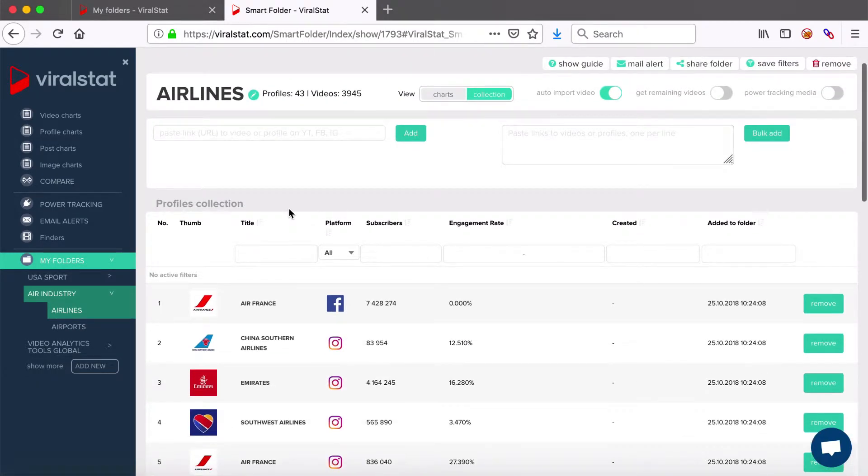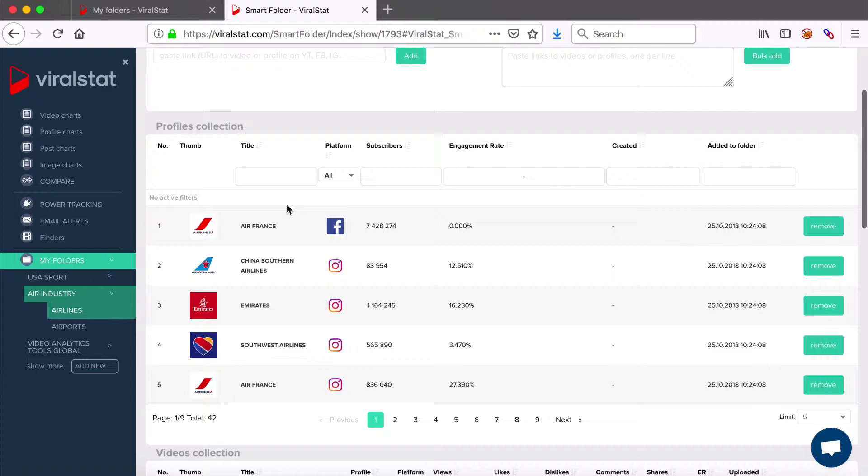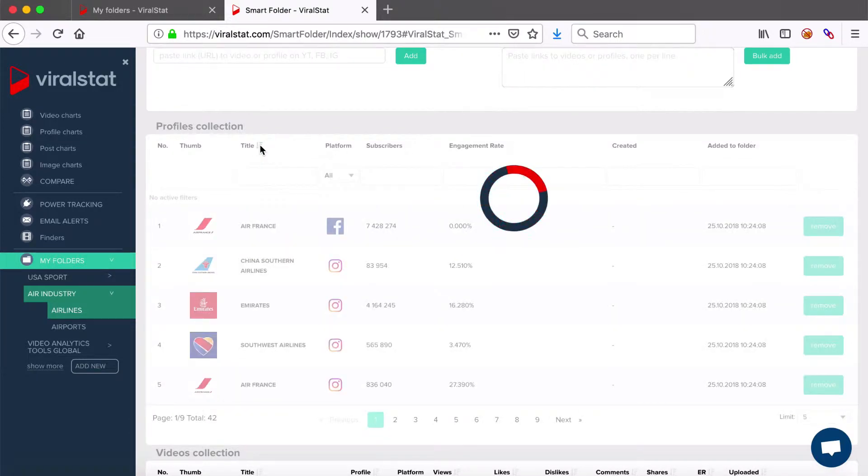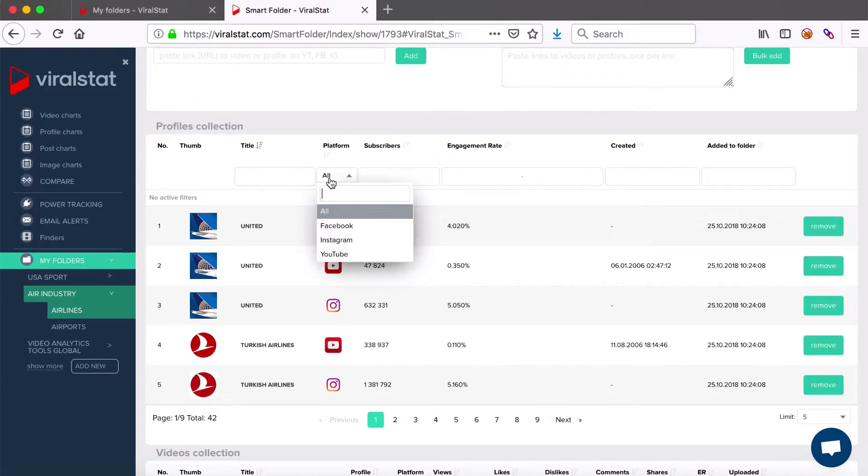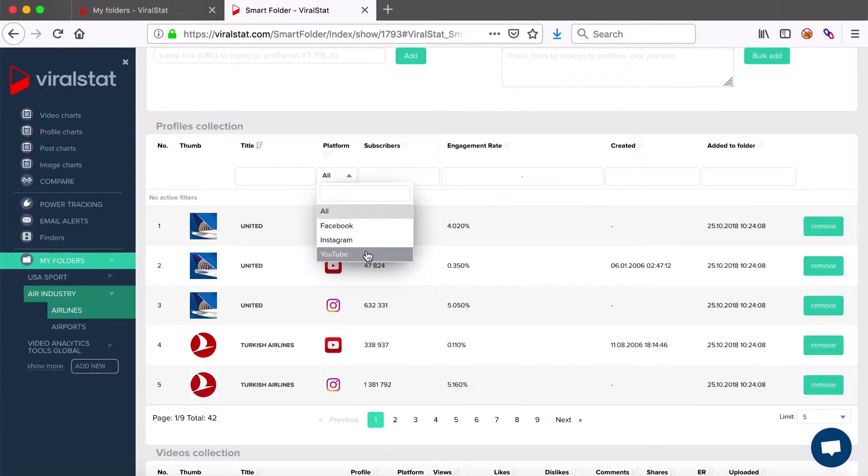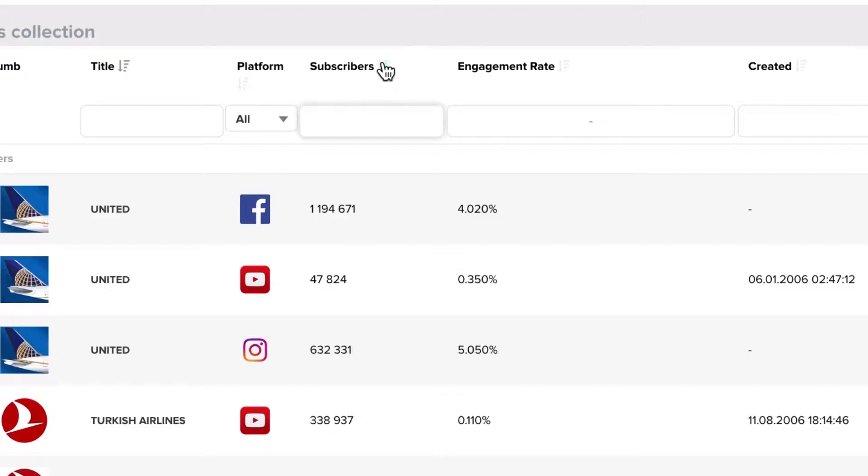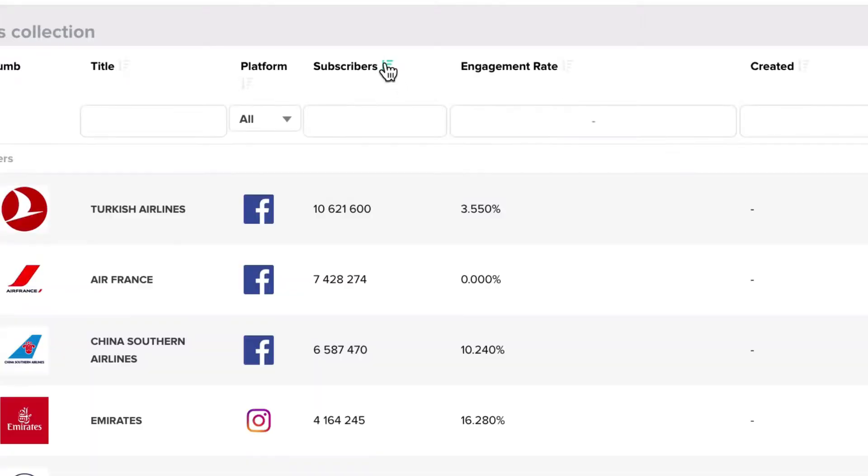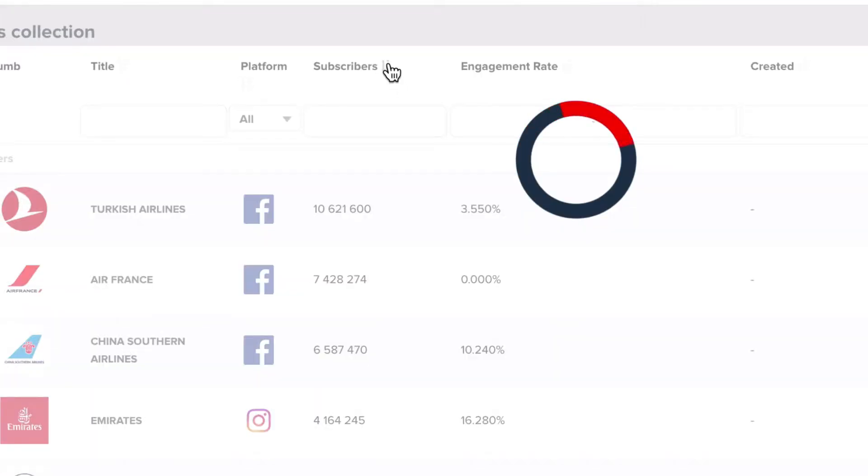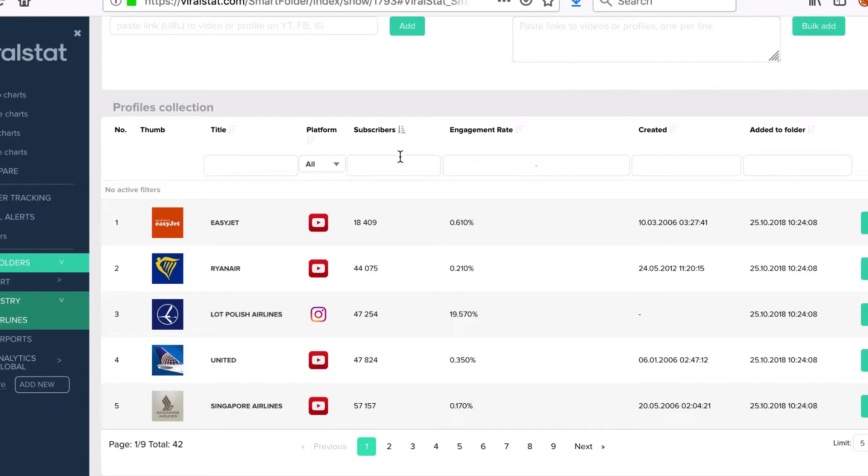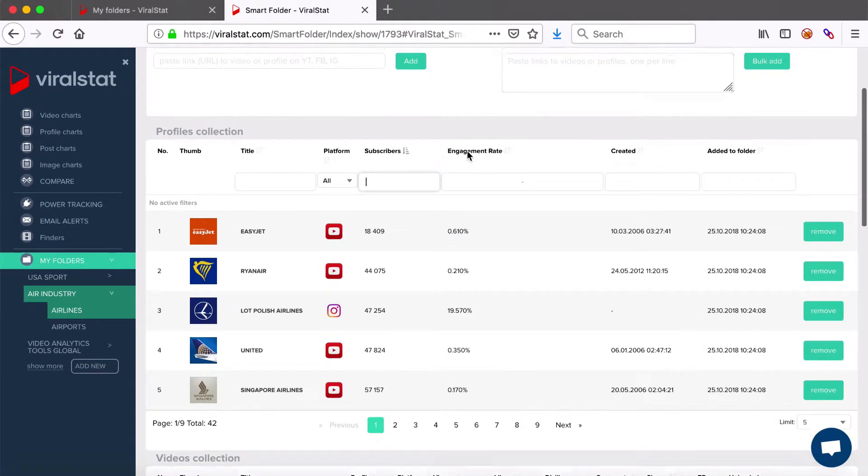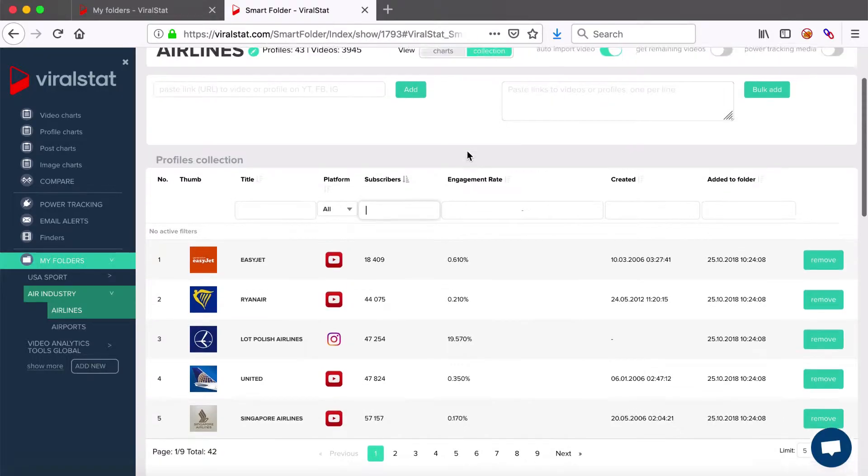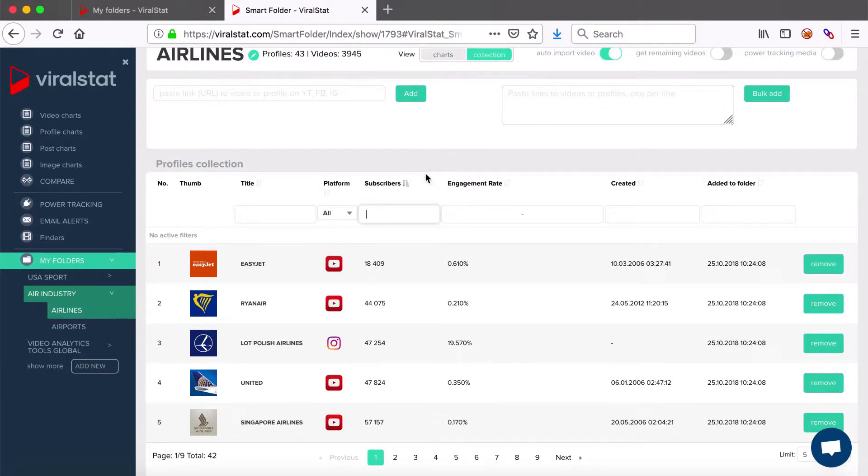As you can see, profile lists can be searched through by various factors. Title, so that you can view only requested profiles. Then the platform filter, if you want to get items from Facebook, Instagram or YouTube only. Further on, you can sort the list by subscribers count, descending or ascending and even of any particular amount you can type in here. This sort will show you which profiles here have most or least fans.